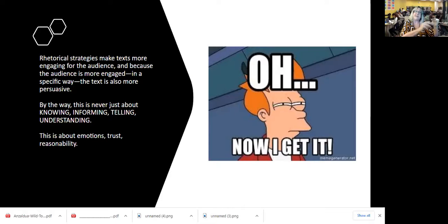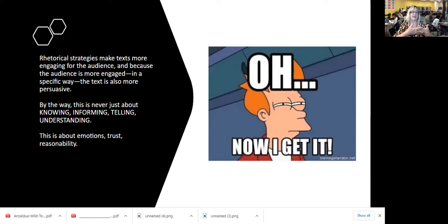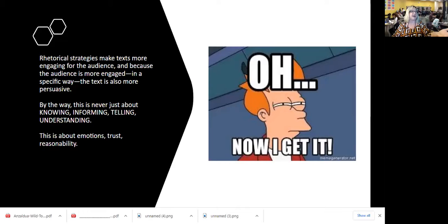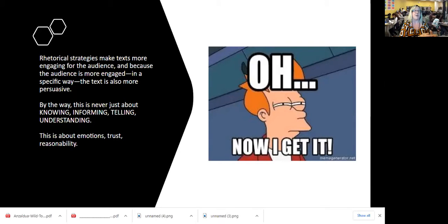We've got this idea of arguments, and then we have rhetorical strategies. What fits them together is that rhetorical strategies make the text more engaging for the audience. With Kelly Linfor, it's definitely shock value, sadness, horror, curiosity — the more engaged I was, the more I began to see her point of view related to literacies. Because I was engaged in the way she intended, she was more persuasive. Rhetorical strategies aren't just there to make the text more interesting — they're designed to make it more persuasive.